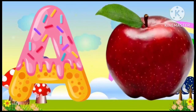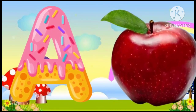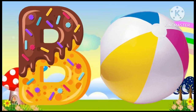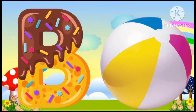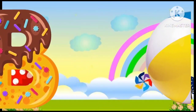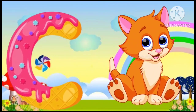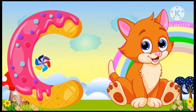A is for apple, a-a-apple. B is for ball, b-b-ball. C is for cat, c-c-cat.